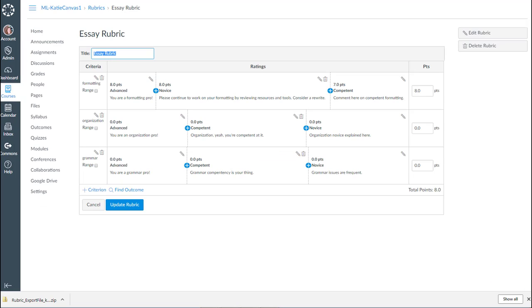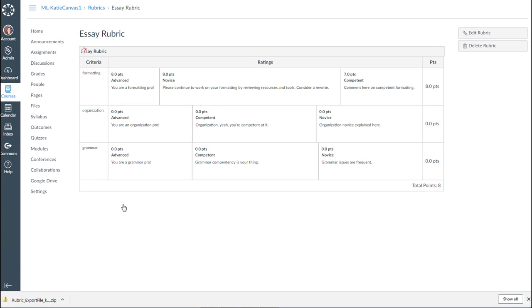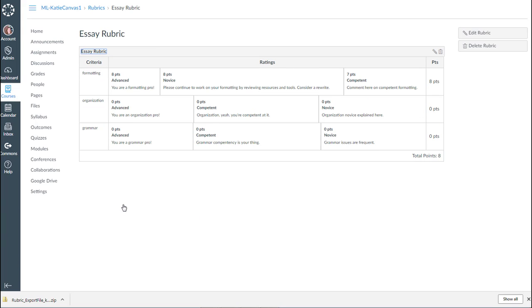So that's another reason why you're going to want to double check, add your points, and make sure that you edit the rubric once you get it moved over to Canvas. Of course, once you get all of the edits made, you're going to click on the Update Rubric button in order to save those changes.